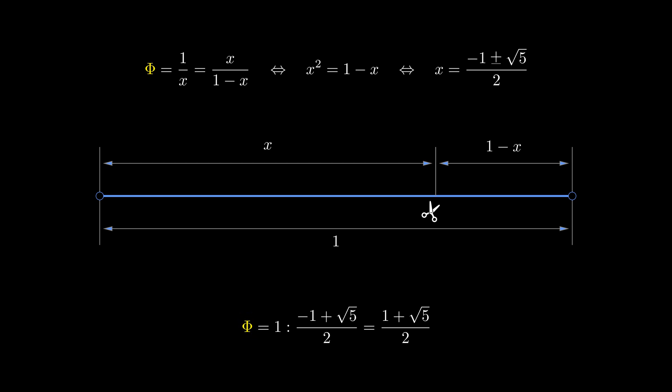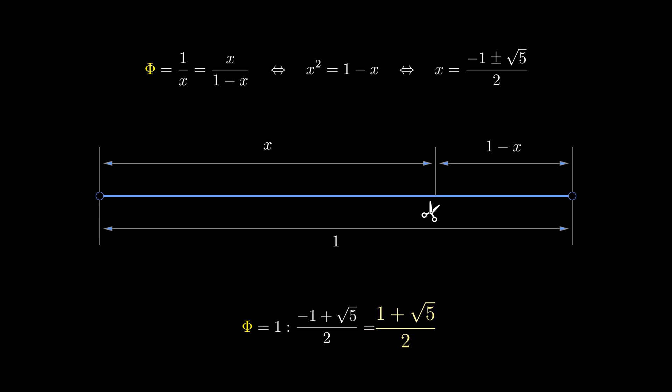We've understood that the golden number, phi, is (1 + √5) / 2.